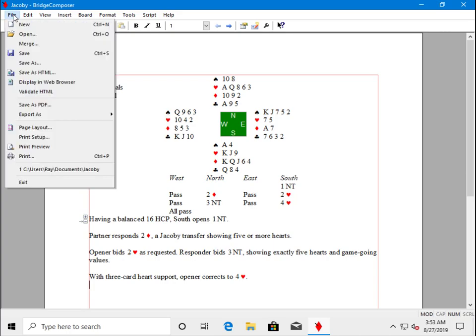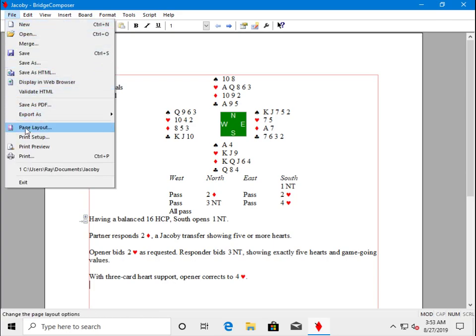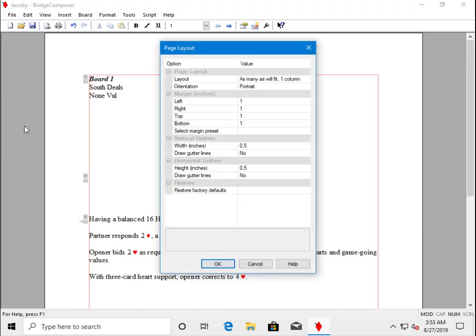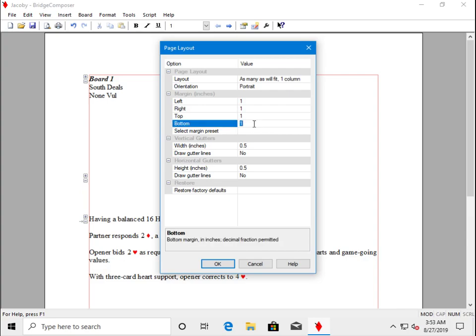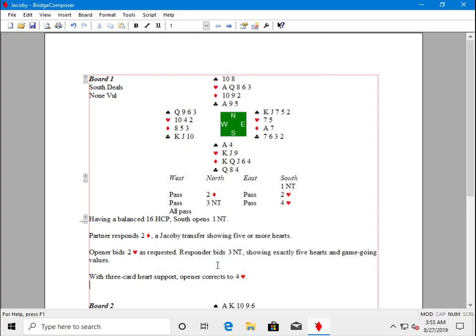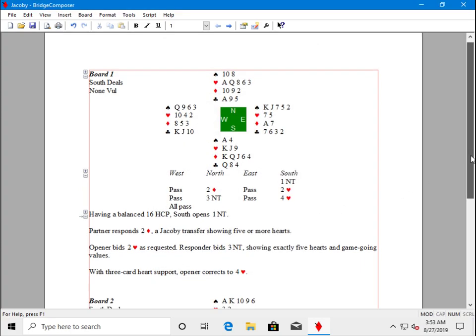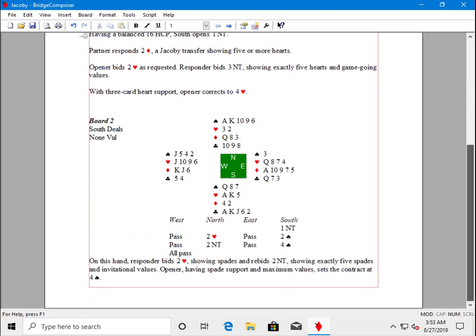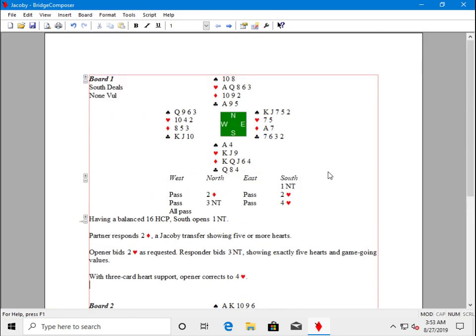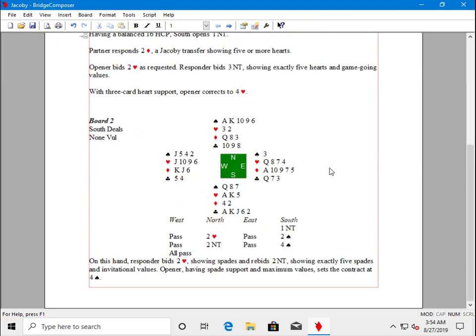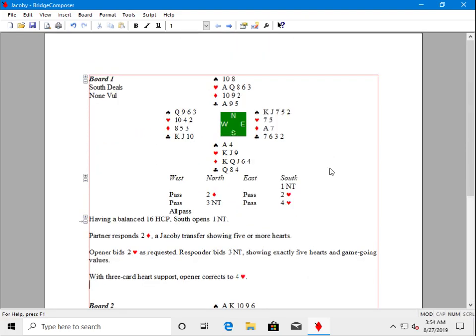Now we can make room for the second board in several ways. Let's go back to the page layout. One way is to reduce the margins. So let me change the bottom margin from one inch to zero point five, one half inch. Now there is room at the bottom. This reduced margin makes room to fit board two into the single column on page one.